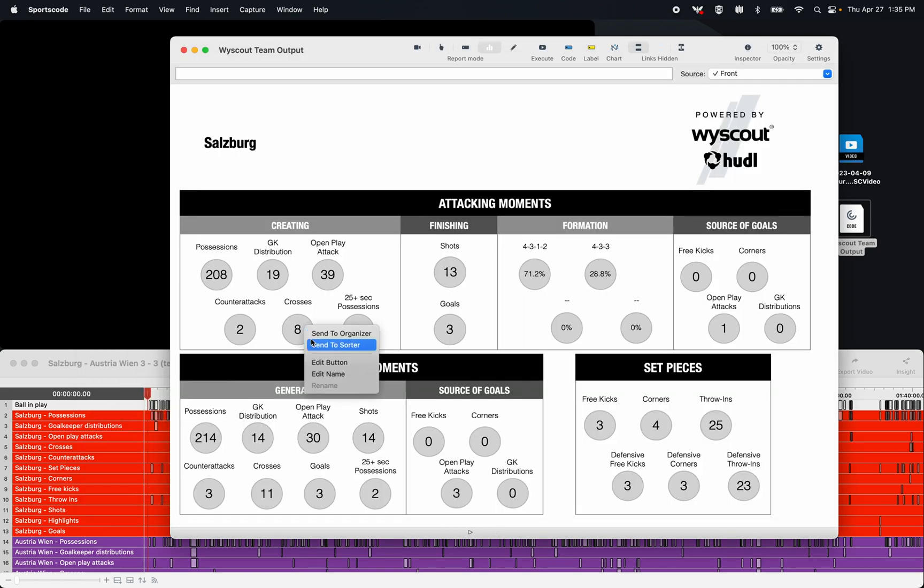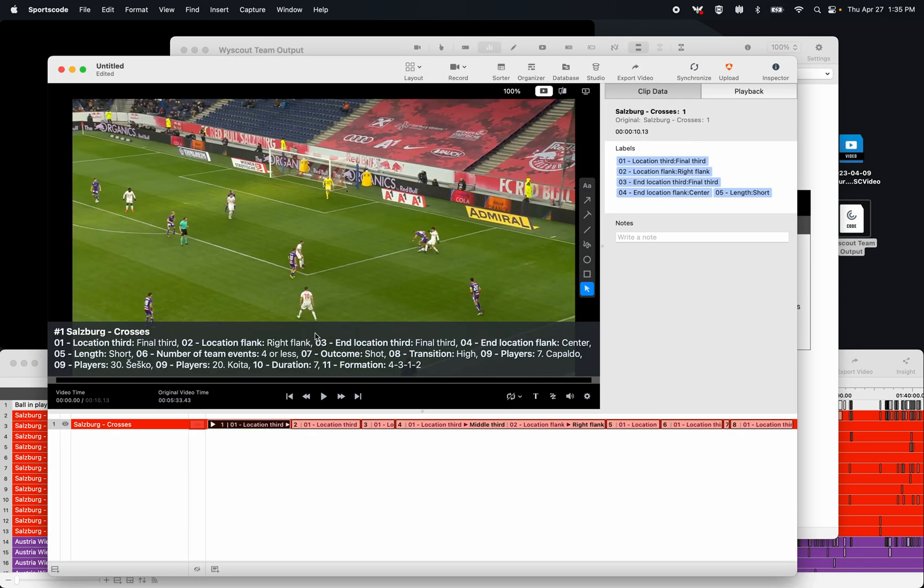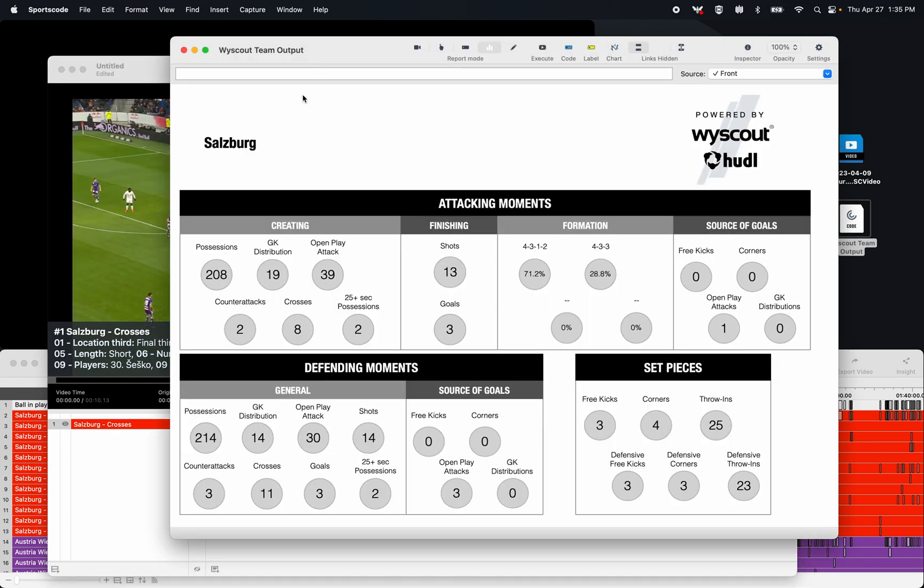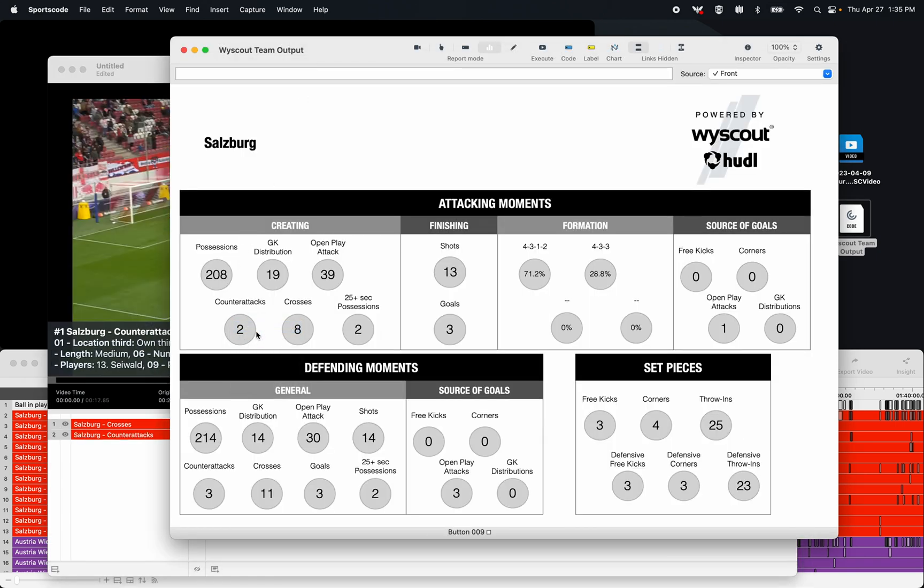If you want help making an output report like this, contact your sales rep and they can put you in touch with an implementation consultant here at Huddle.